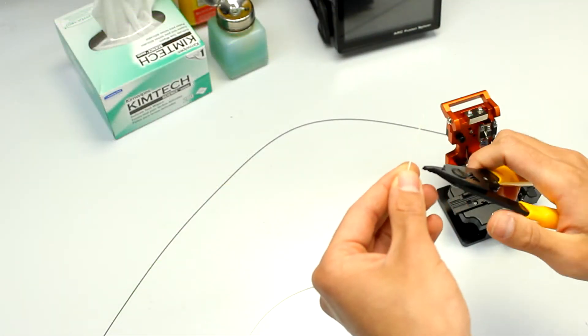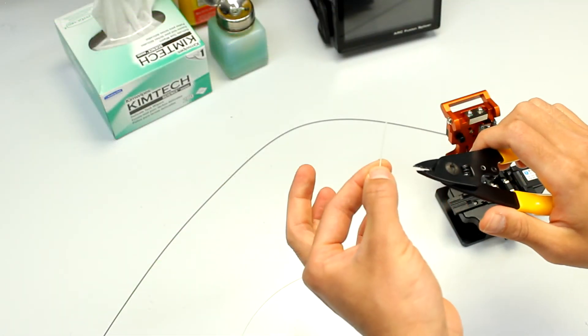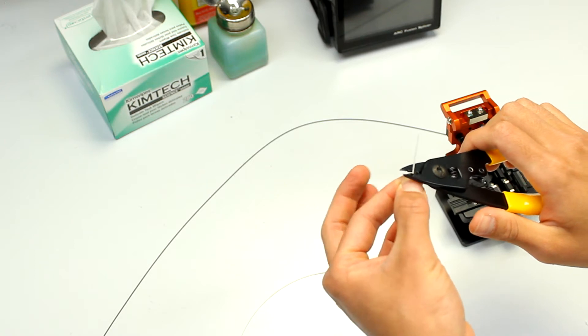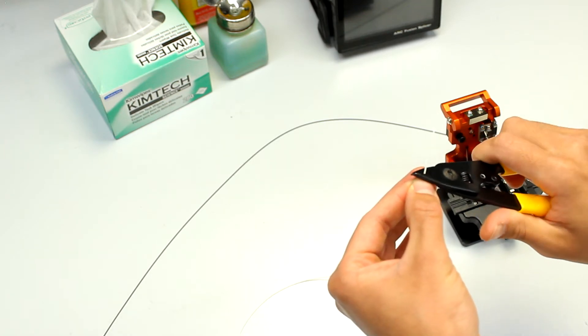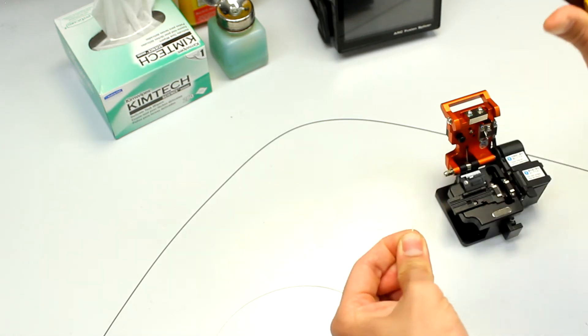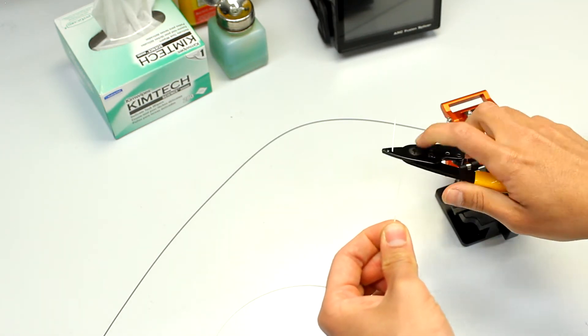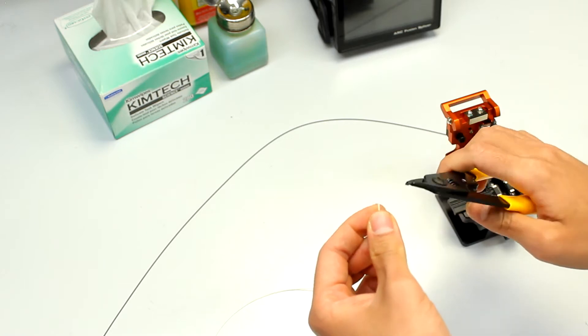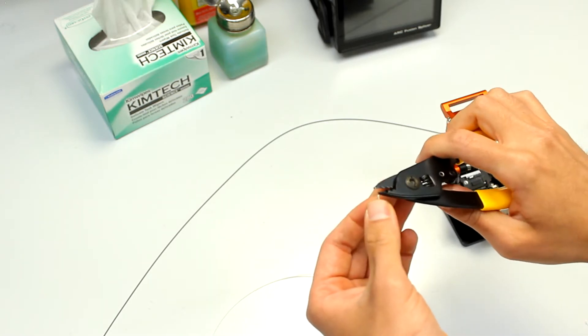First, we'll prepare the fiber. With the tri-hole stripper provided in the kit, remove approximately 30cm of the outer jacket.